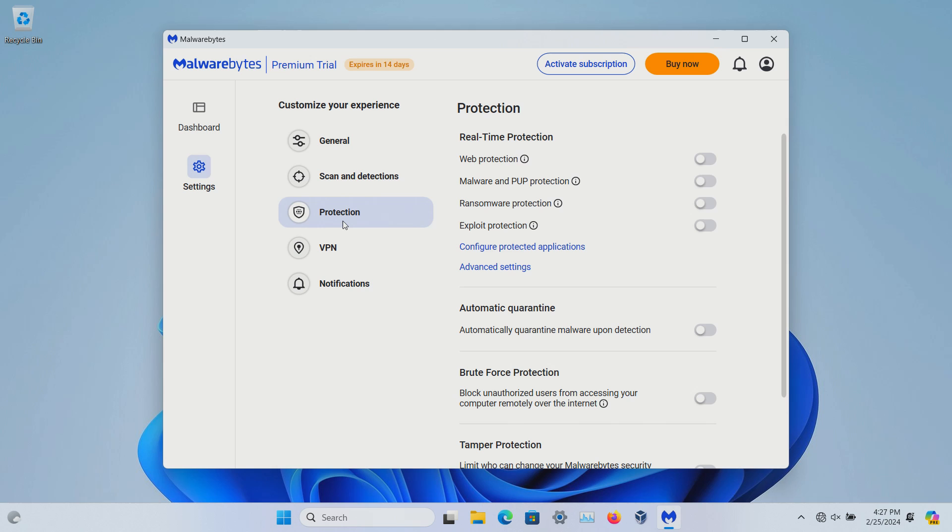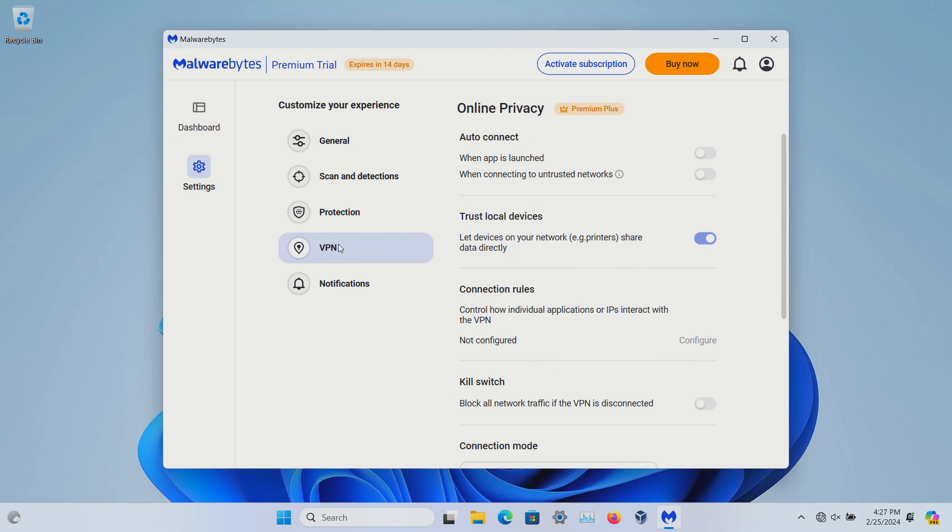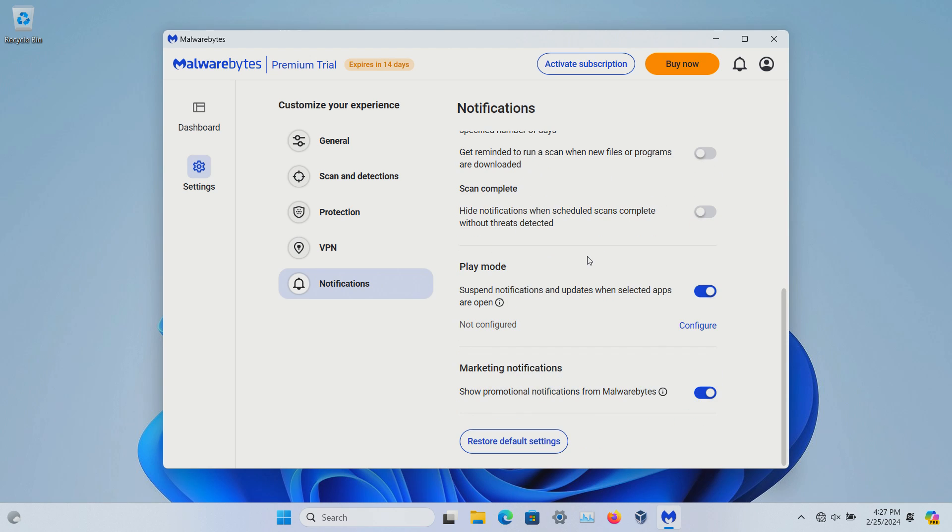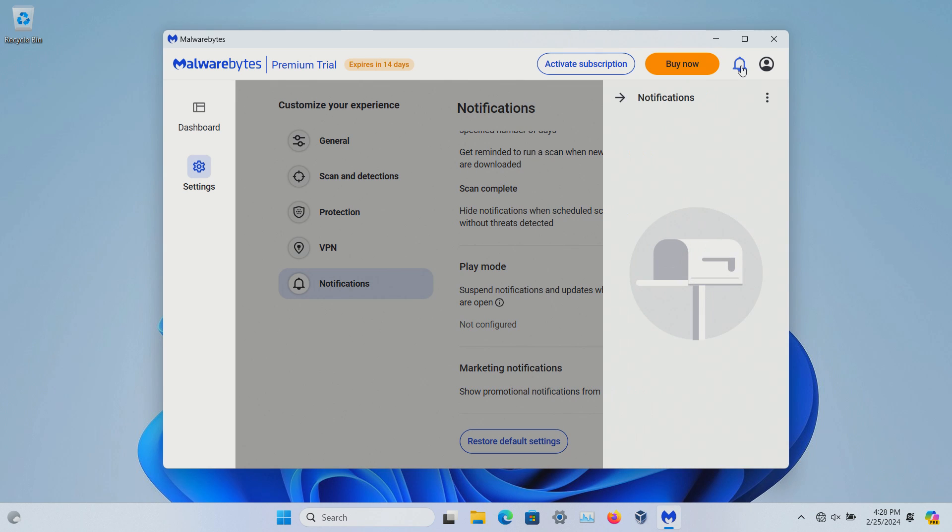Protection, we looked at this earlier. VPN, again I wouldn't recommend using. And then if you need to customize notifications you can do so right here. There is a notifications menu up here as well.